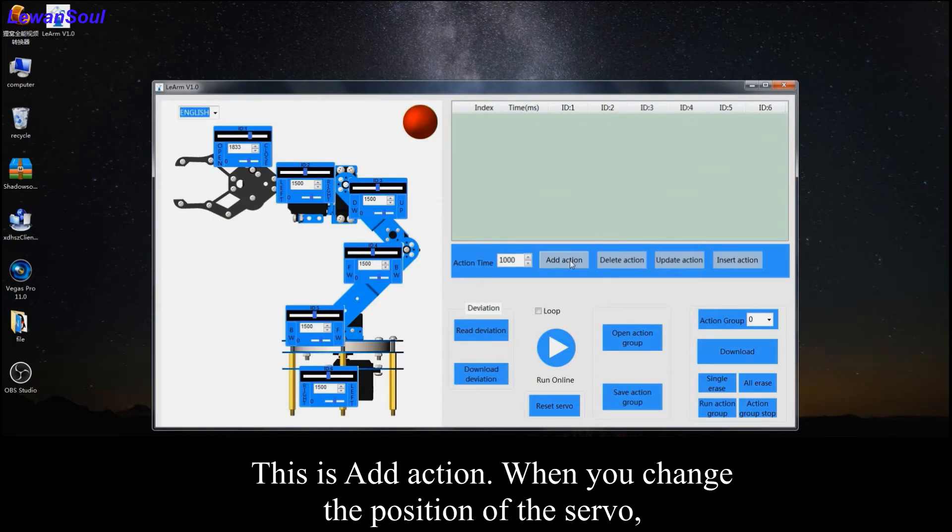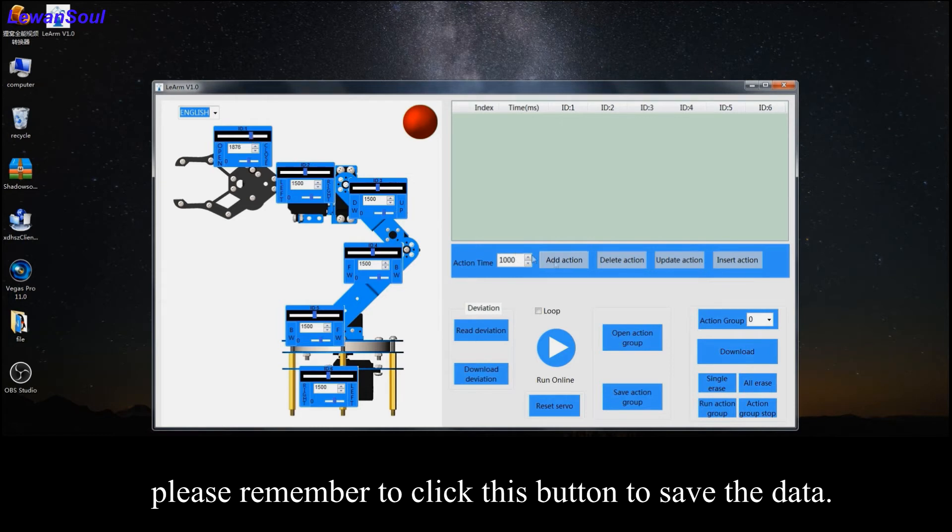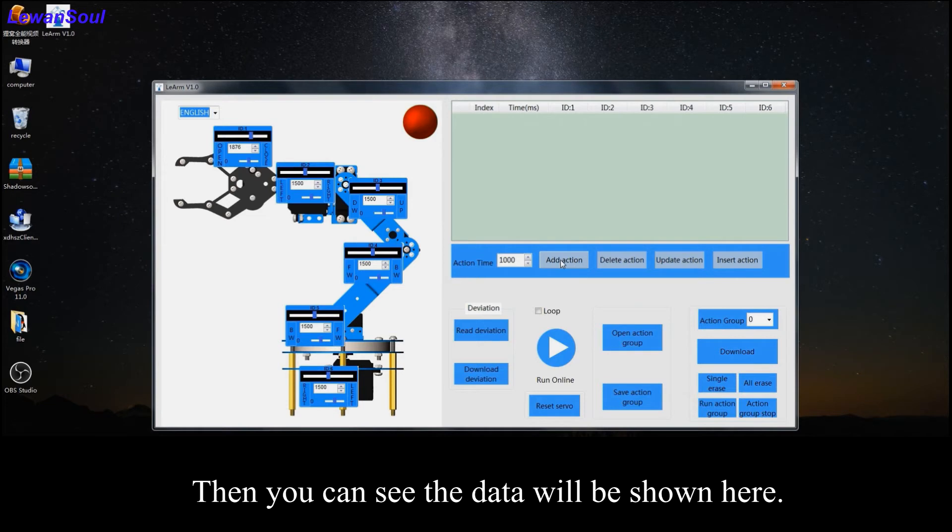And this button is add action. When you change the position of the certain servo, please remember to click this button to save the data. Then you can see the data will be shown here.